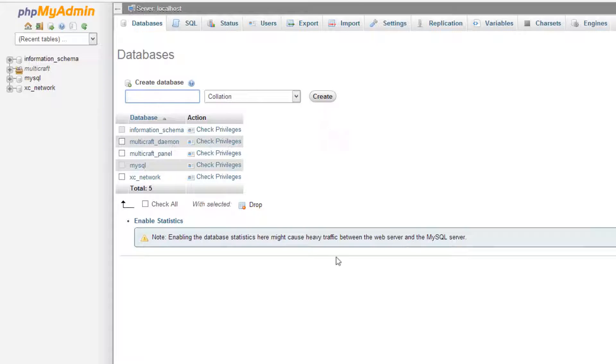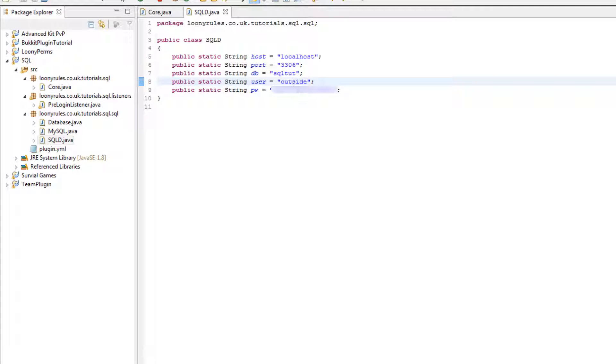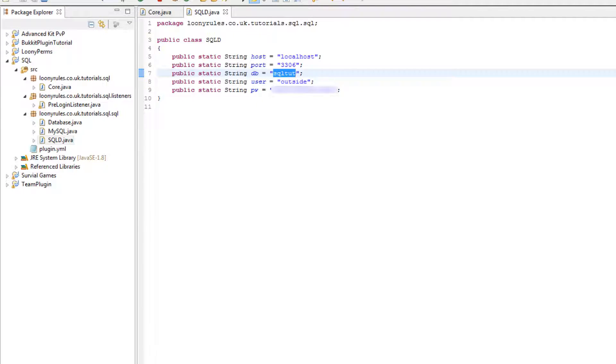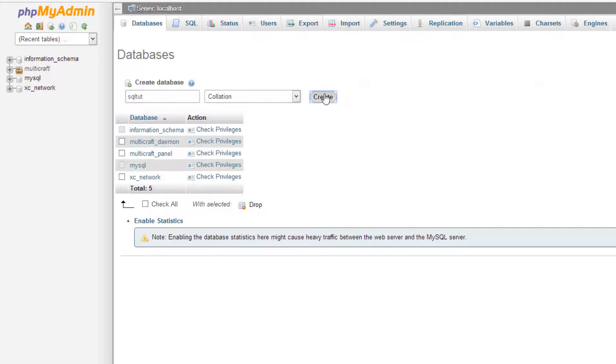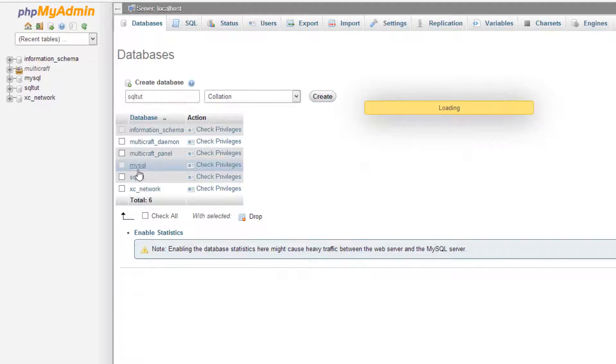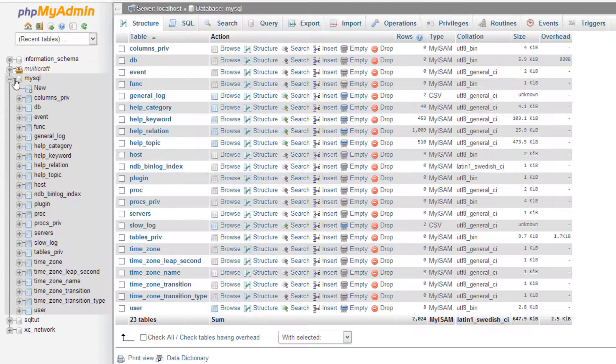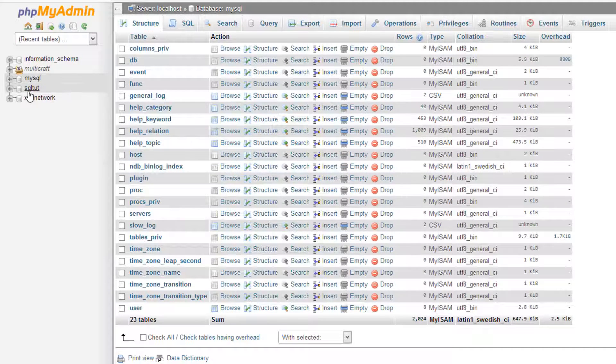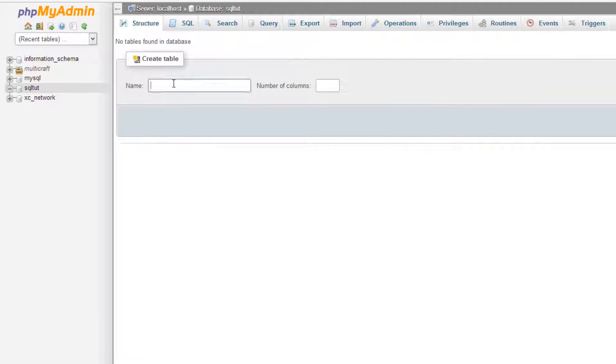Localhost, the database that I wanted to call it was SQL tut so I'm going to go ahead and create the database SQL tut and create that. Inside of here I'm going to put a table called users.